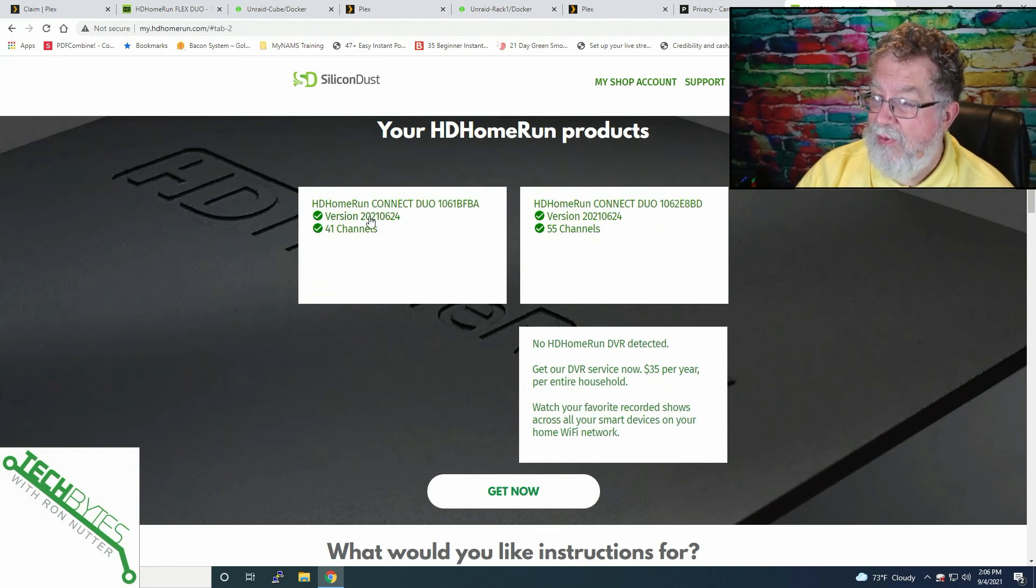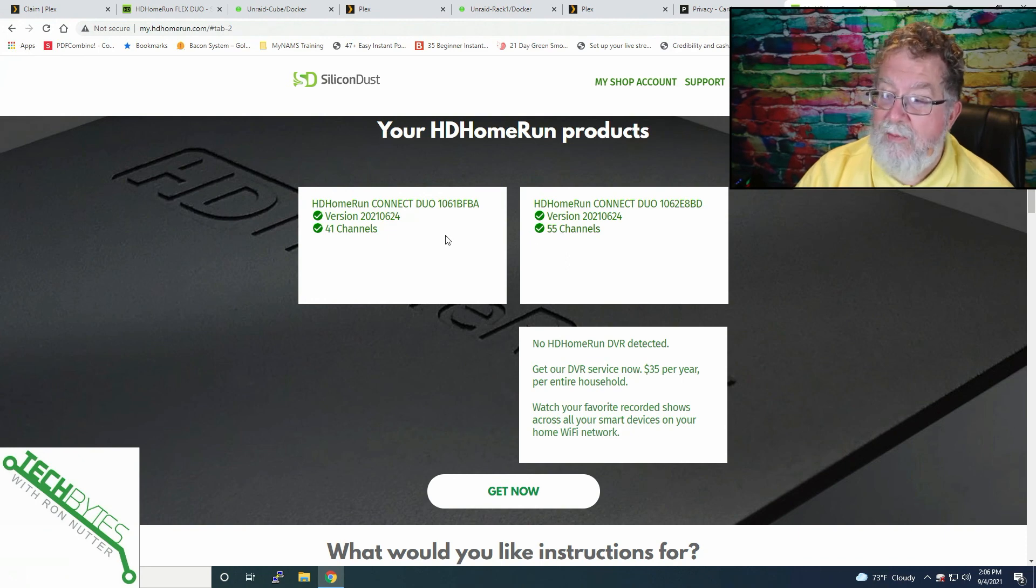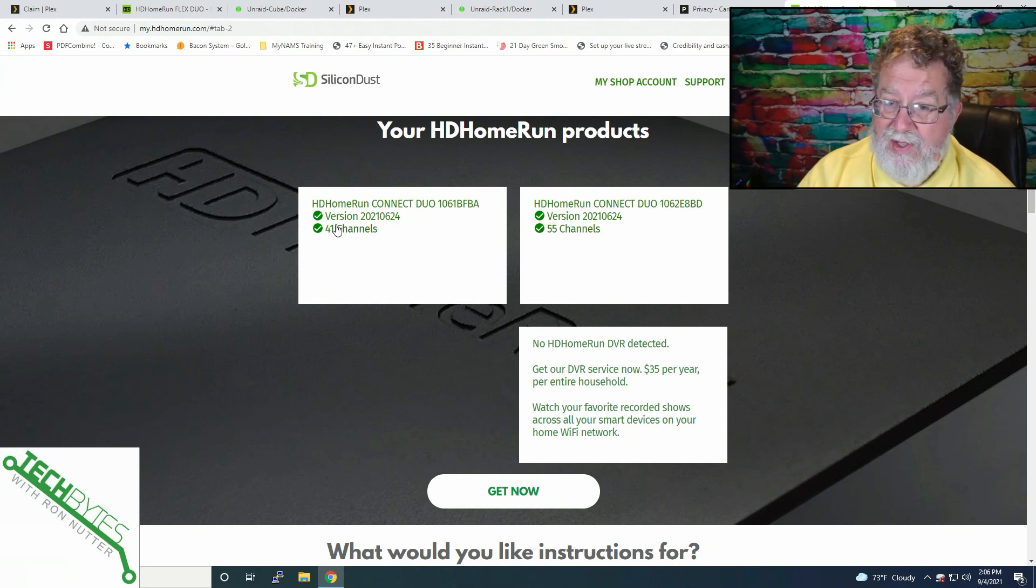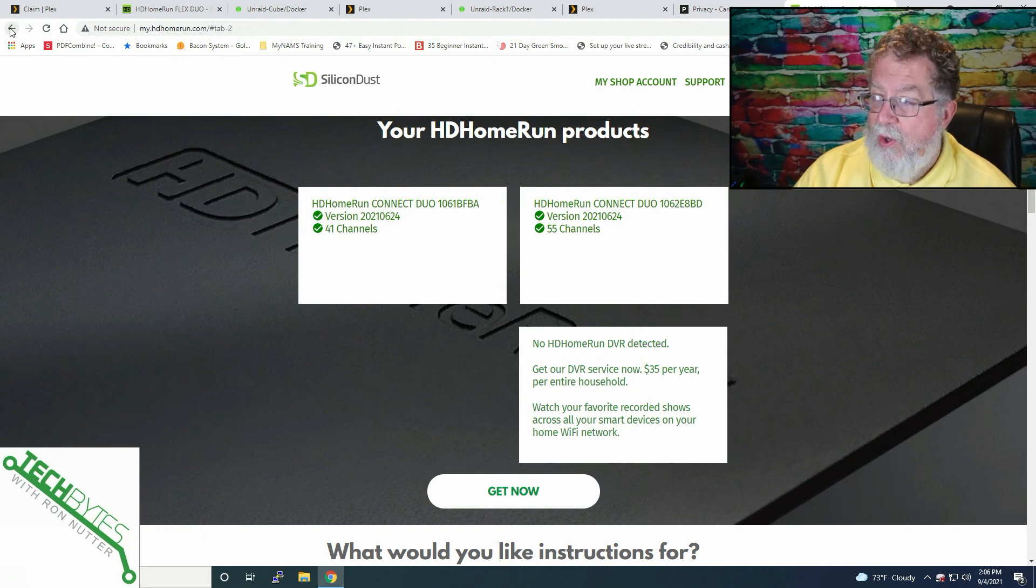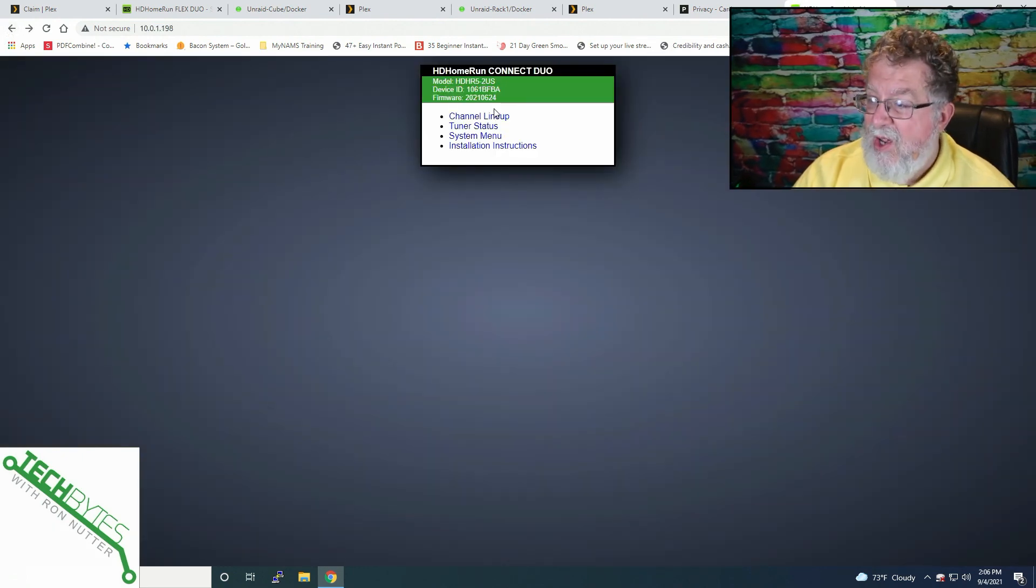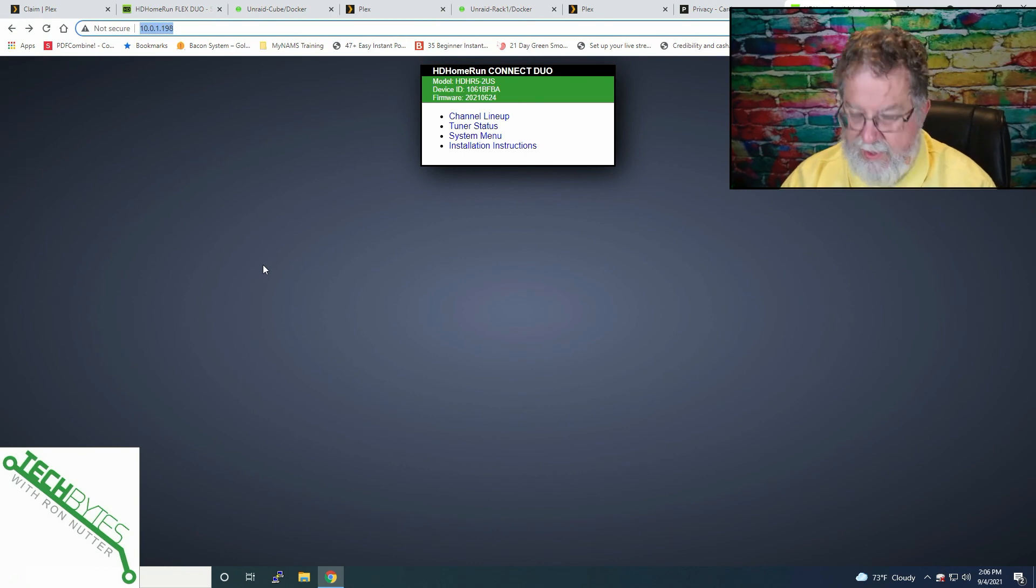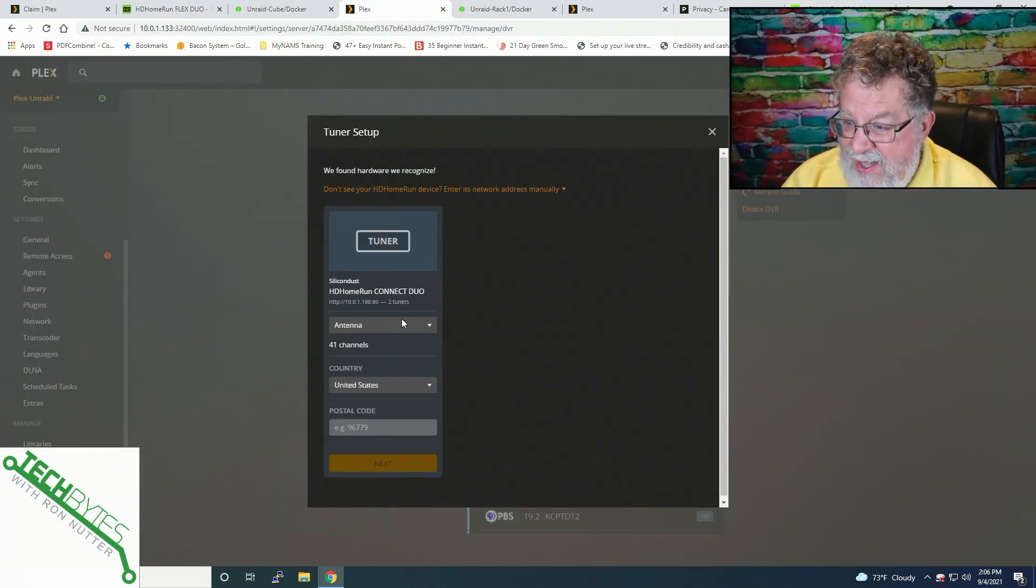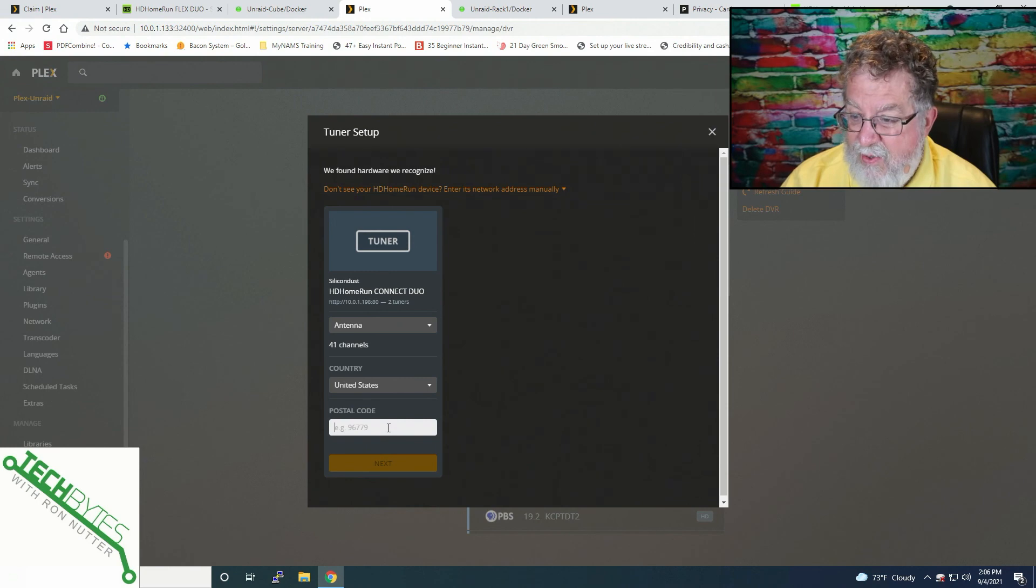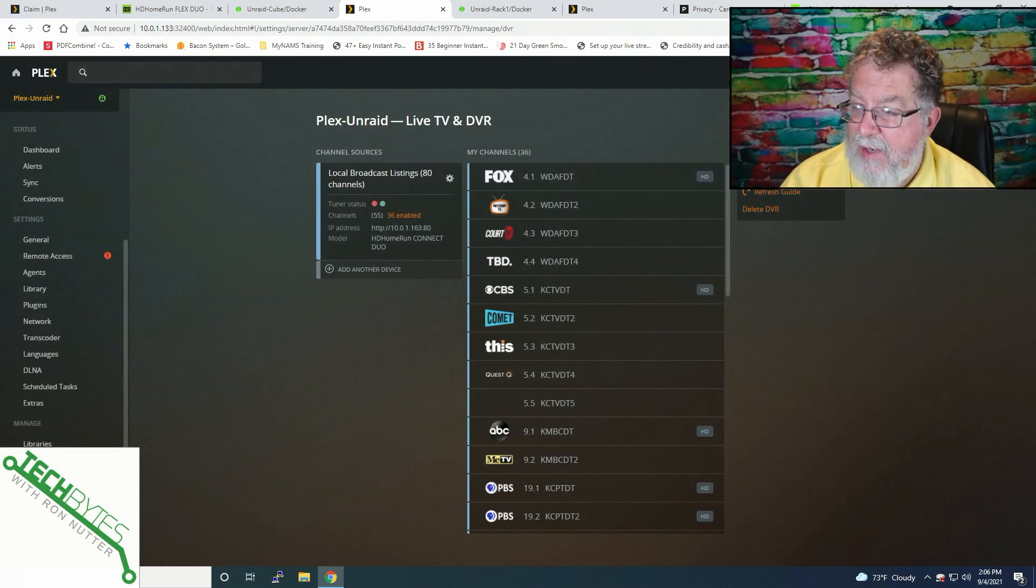And it gets the installation instructions, walks you through what you're going to have to do. See, both of these, it's seeing both of my Connect Duos. They're both on the latest firmware. One's seeing more channels than the other. And I've got different antennas. So that's part of that situation. So we're good in that respect. So we'll remember that address, 10.0.1.198. And we'll go over here into Plex. And it found the one that we're going to use. Actually, let me back up because I got ahead of myself.